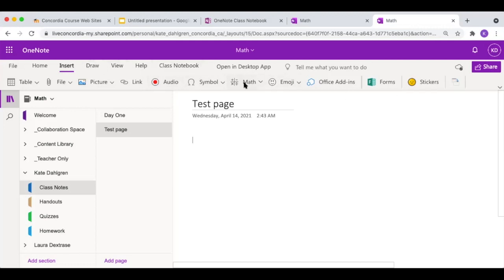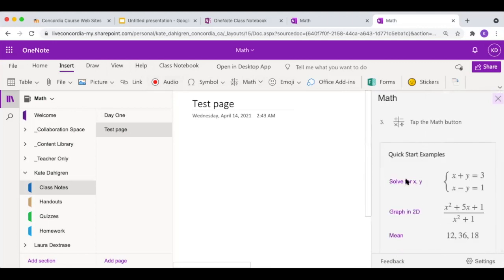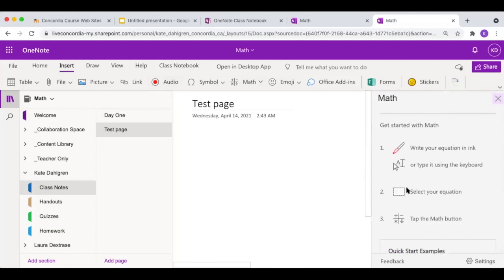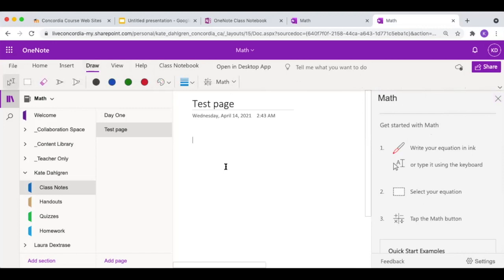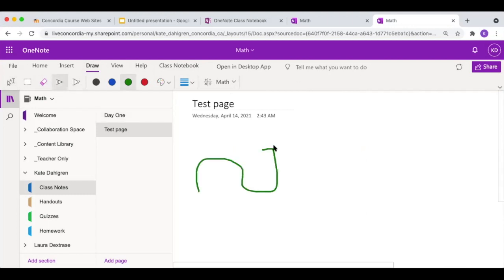There's also a math option, so if a student is in math class, there are all these different math criteria — you select your equation and tap the math button. Additionally, there's a draw feature, which is also pretty cool. You can just do your doodles as you would, which would be nice if students are operating from an iPad or something — they can just write directly on here instead of typing notes, or draw pictures and add things to files that the teacher has uploaded for them.